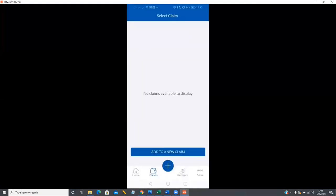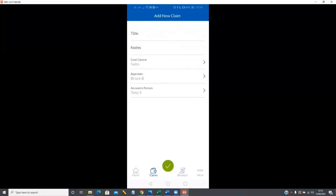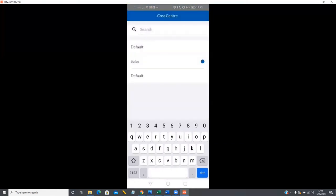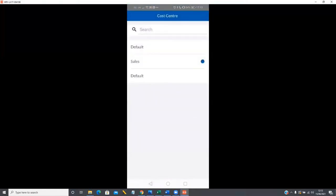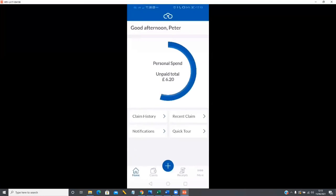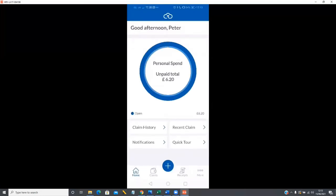This brings up my claim list within the system. There's nothing currently outstanding, so I'll tap to add it to a new claim and simply choose the title — I'm going to call this my May expenses. I can add notes to this if I want, though it's completely optional, and my cost centre and approver are already pre-selected based on what my company has set up. As soon as I hit the green tick, that item is created within the claim and it takes me back to my home screen.